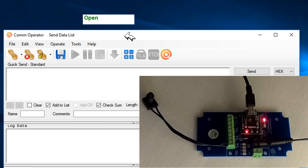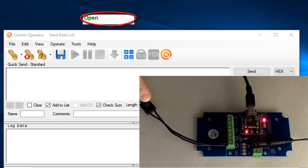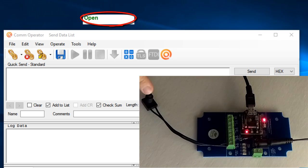Now, when I press the button, the data will be sent through N-Button to COM Operator.